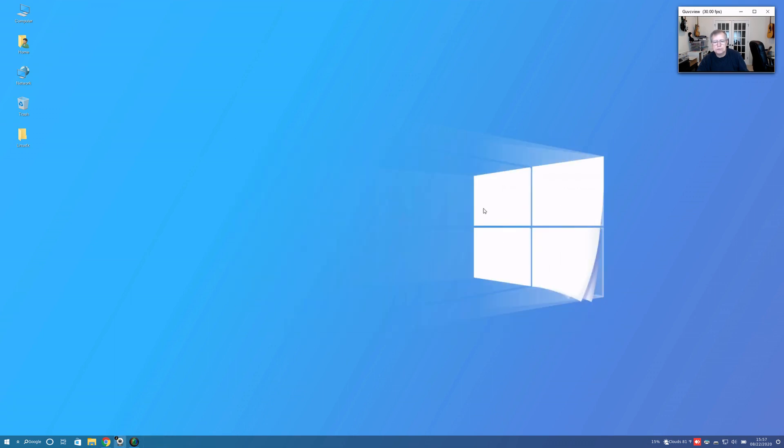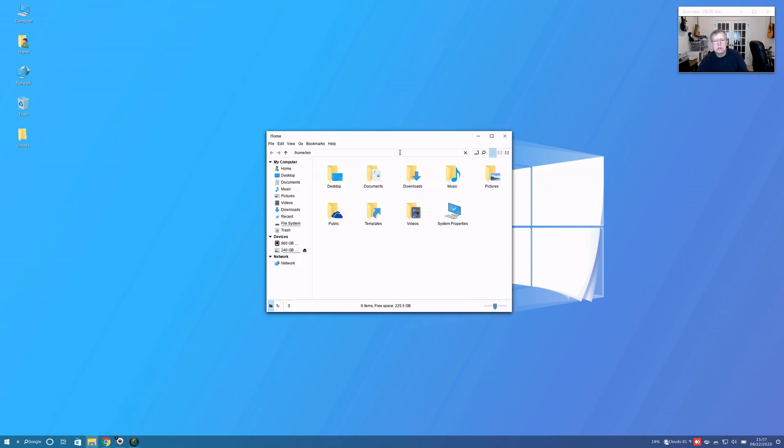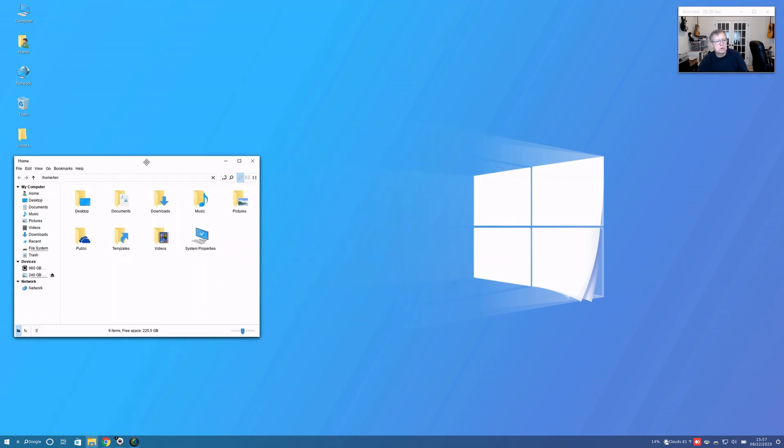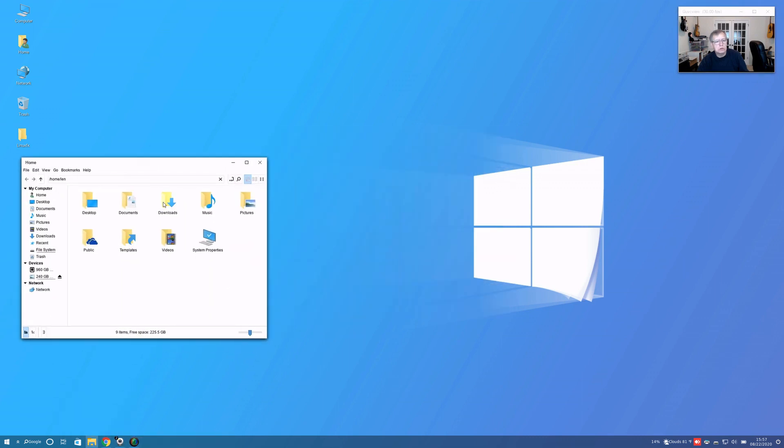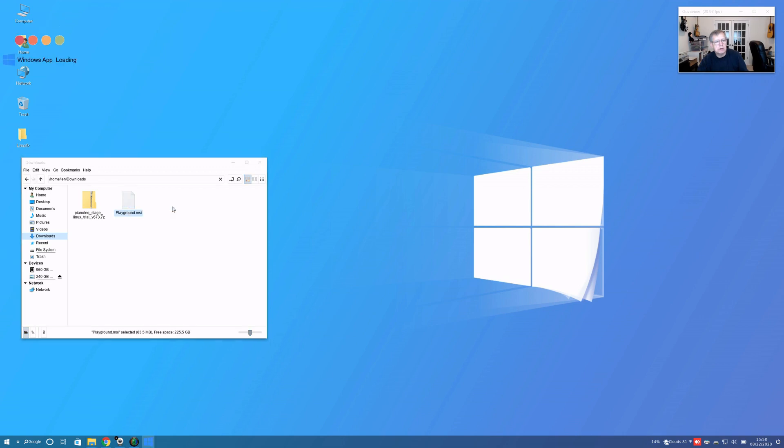I downloaded two applications, so we're going to go to downloads and we're going to see if this MSI will install. Open with Wine MSI, okay, so I am opening that.